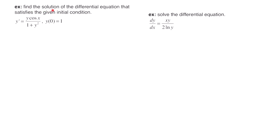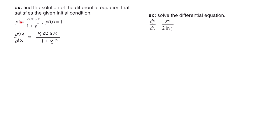This example says: find the solution of the differential equation that satisfies the given initial condition. We have y prime equals y cosine of x divided by 1 plus y squared, and the initial condition is y(0) equals 1. The first step — wherever you see y prime — you're going to rewrite that as dy/dx, and then copy everything else down.